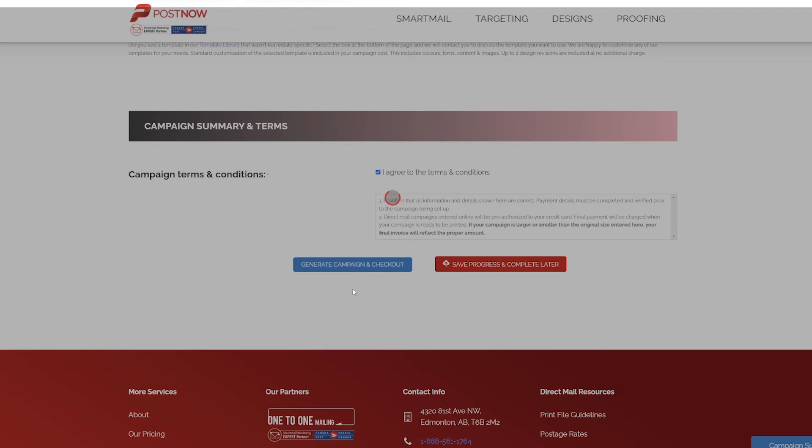You'll be taken to the checkout page where you'll be able to pay for your campaign and move on to the design stage.